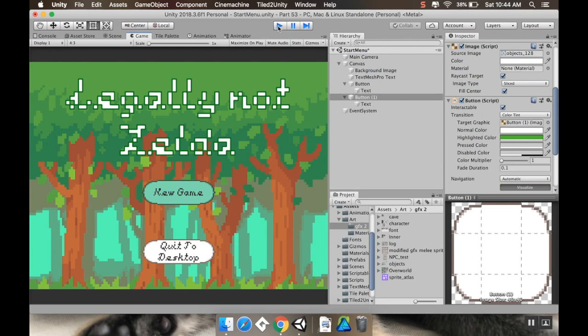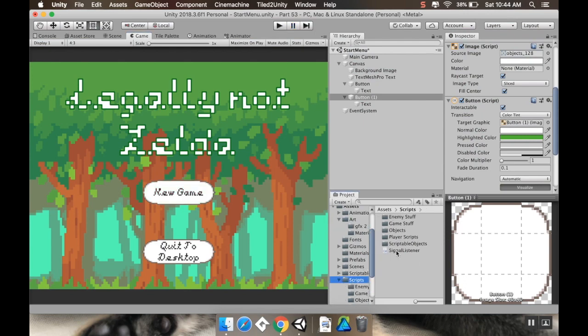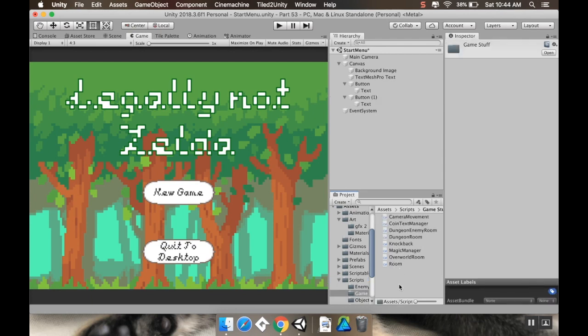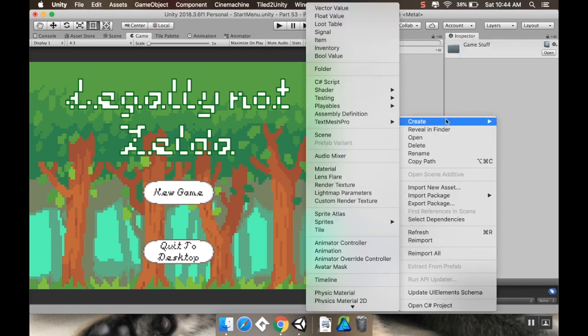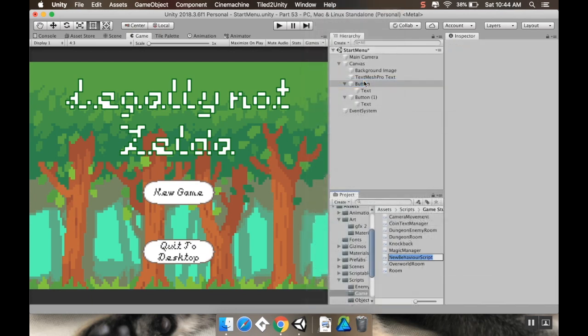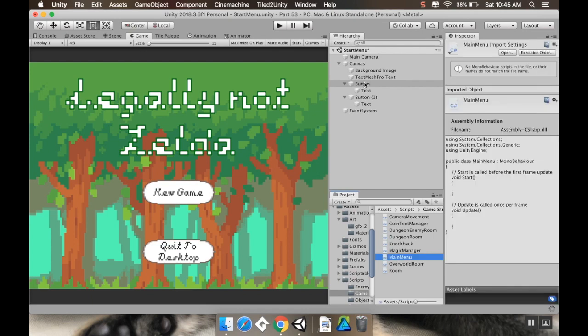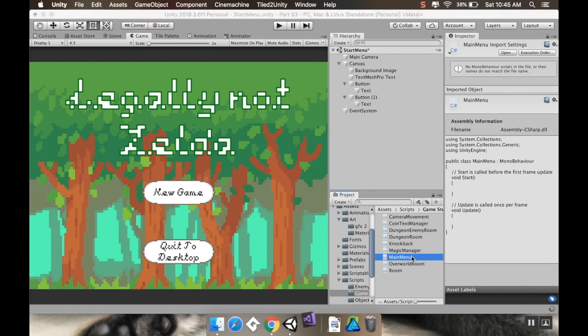Now to make that button actually do something, I'm going to make a script. So in my scripts folder here, this is going to be game stuff. Create, C sharp script, and I'll call this main menu. And then I'll open this up in Visual Studio.